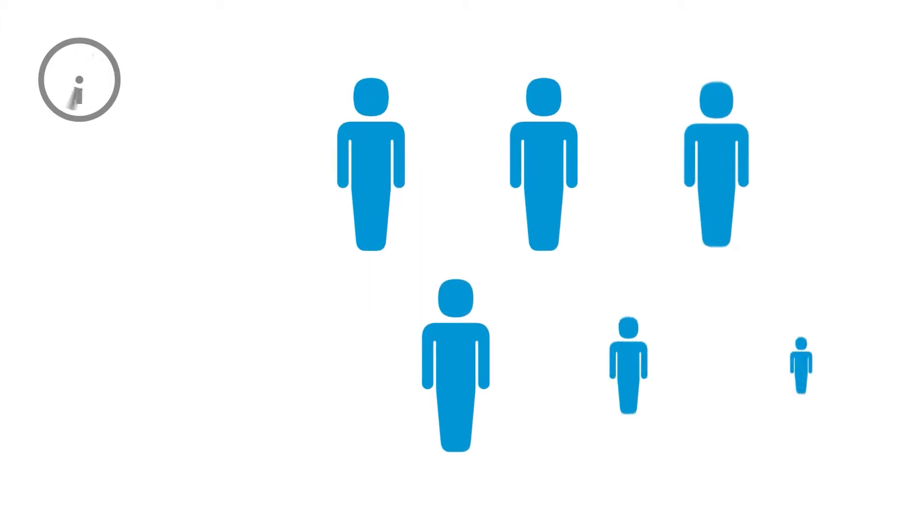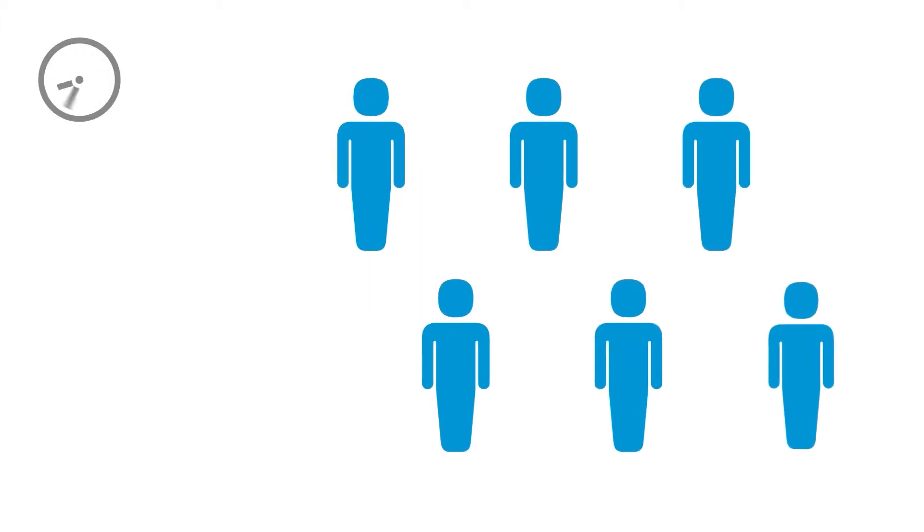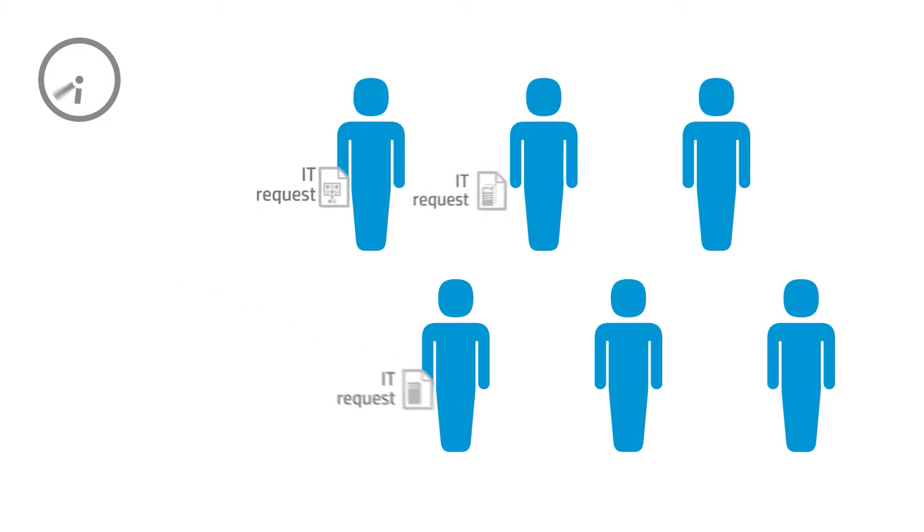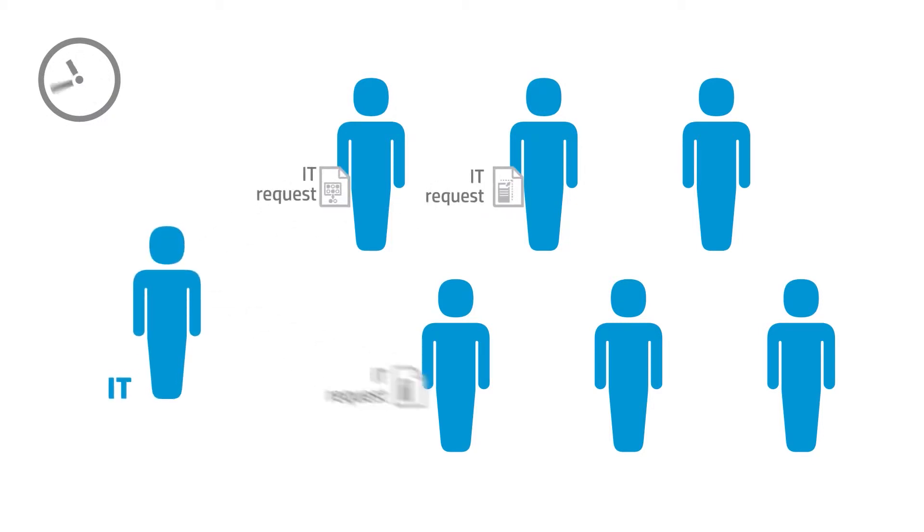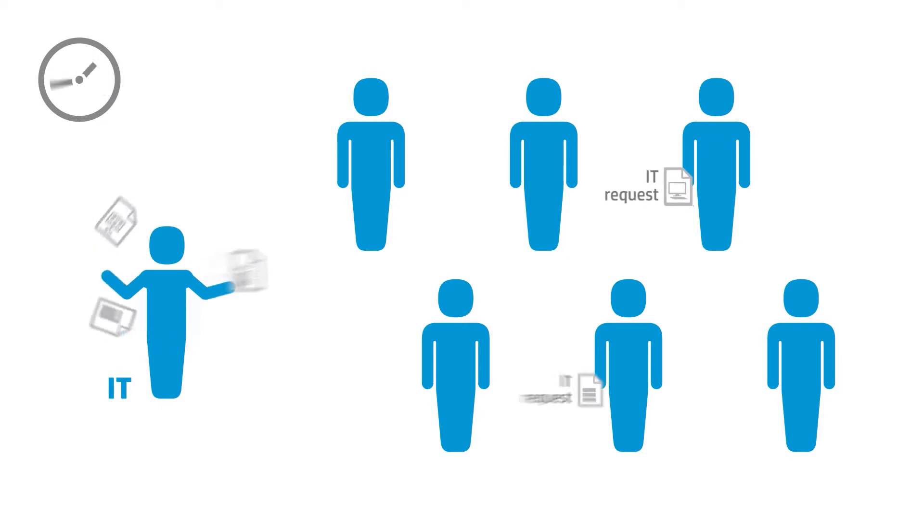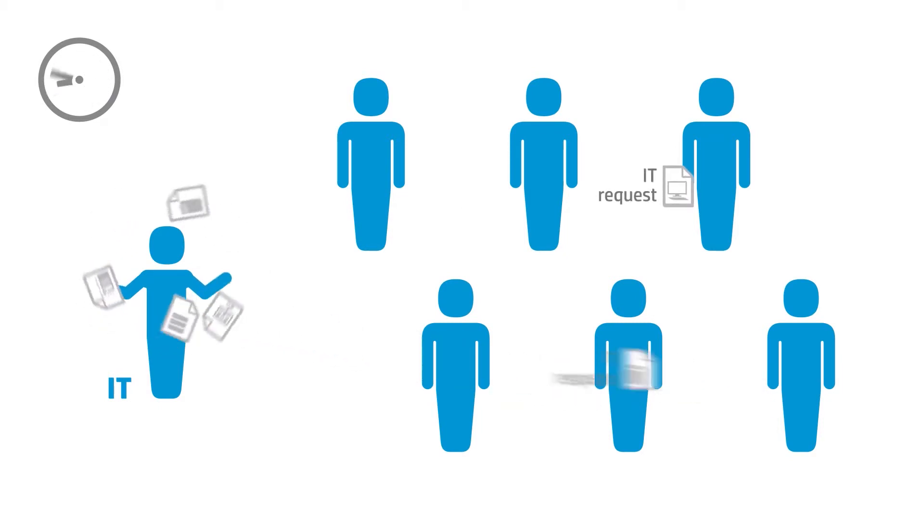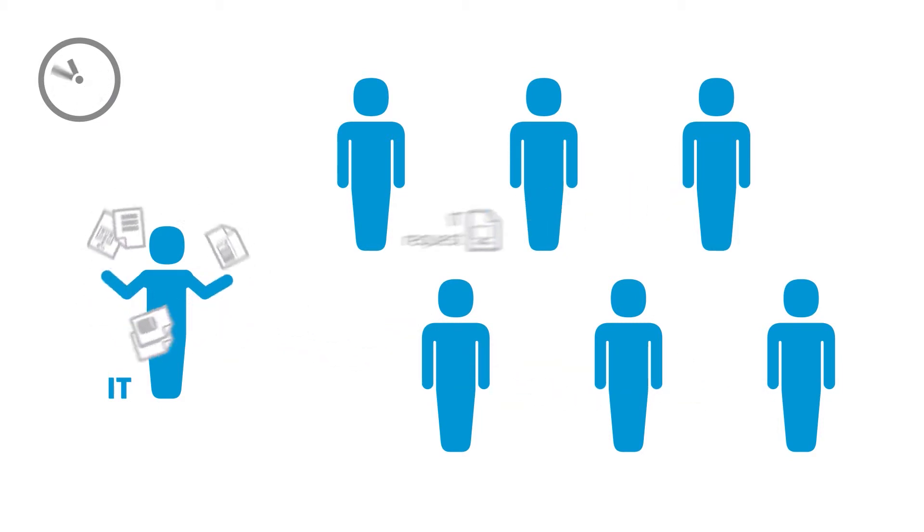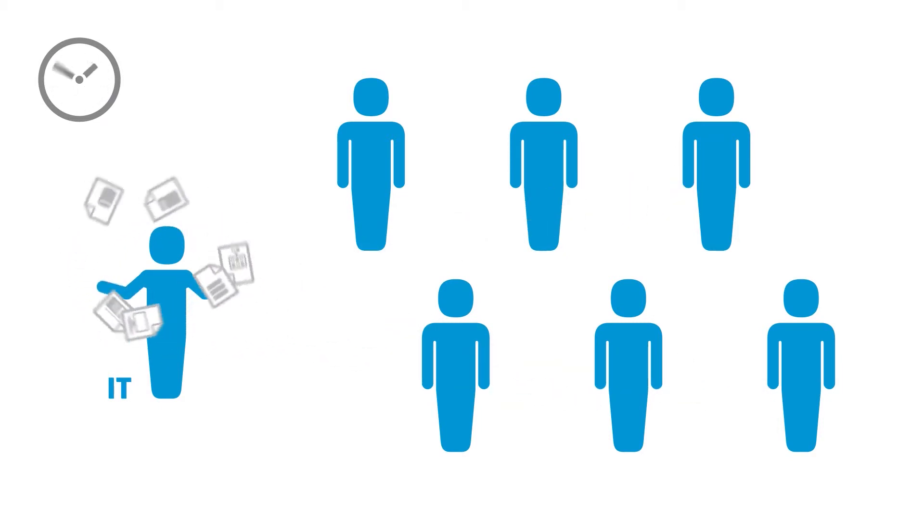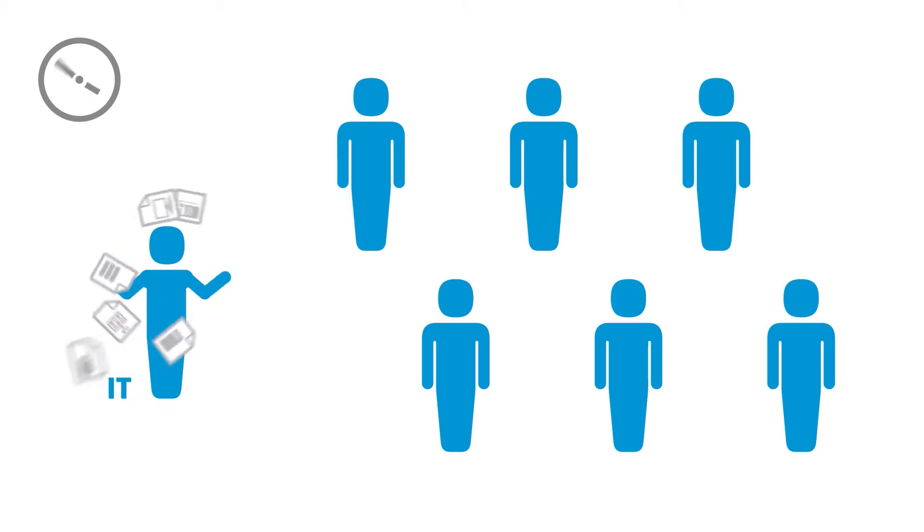We live in the age of now. The pace of business today is increasing and users demand immediate access to information and services. IT struggles to keep up with the demands to provide services faster for their line of business users.